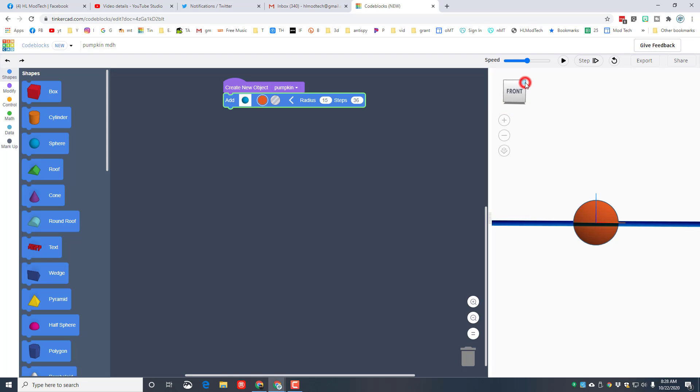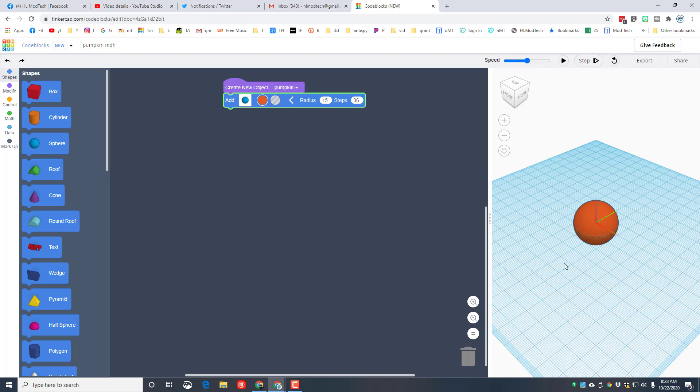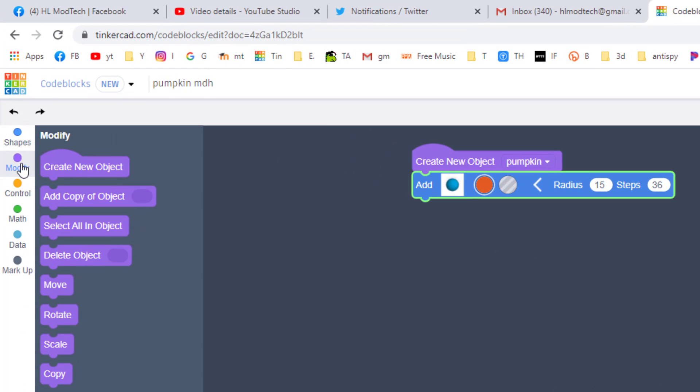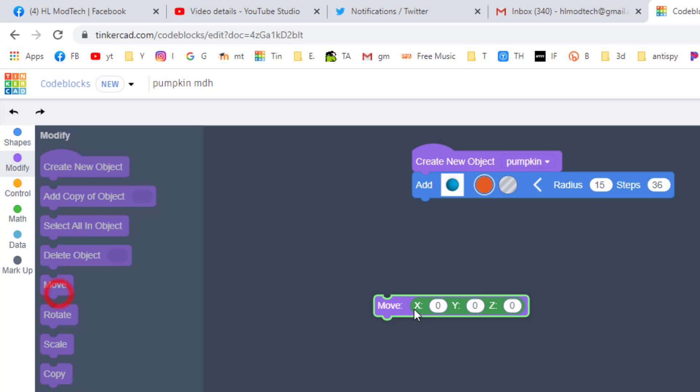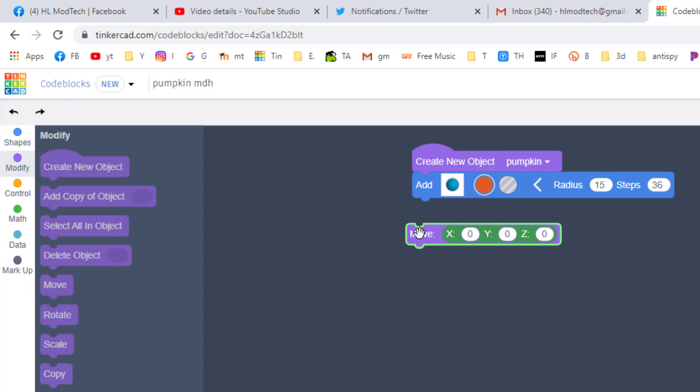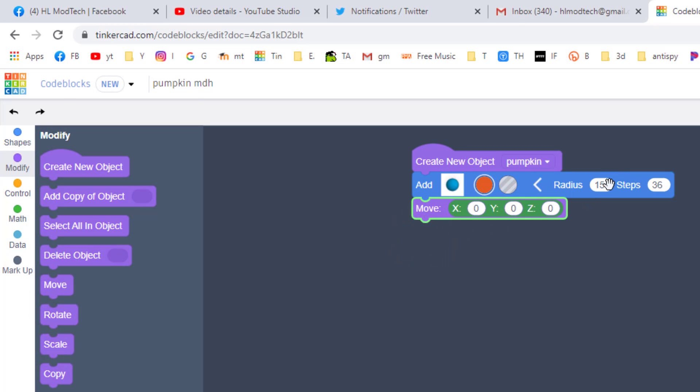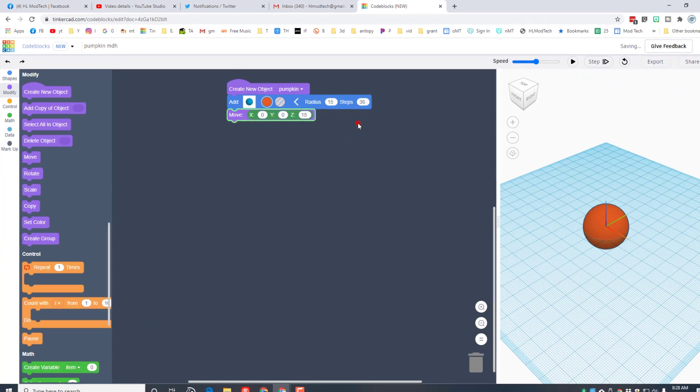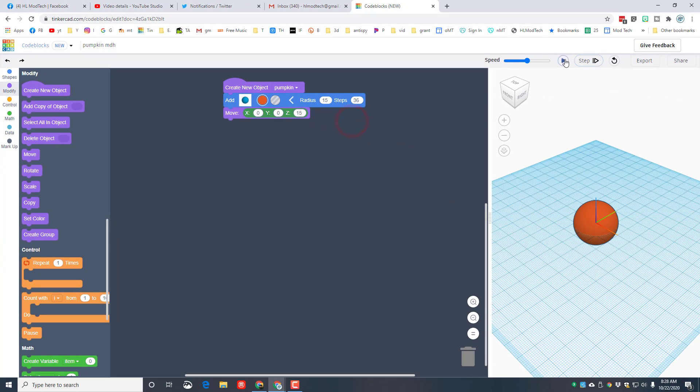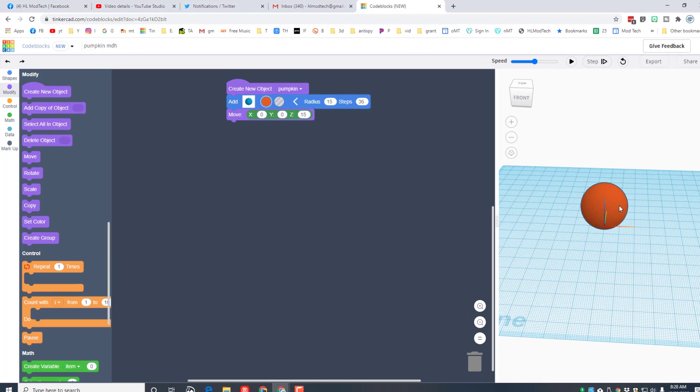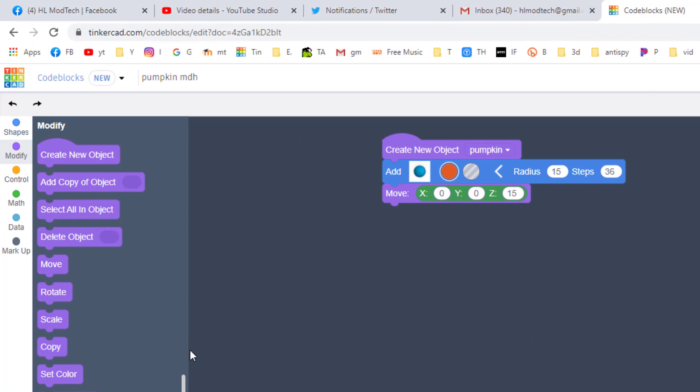Code blocks draw from locations like zero zero on a number line. We're going to look at it from a corner and we're going to raise that up using a move command. So go to modify, bring out the move, drop it underneath. And remember, radius is half the sphere. So that means if we put 15 in Z and click play, it'll raise it up to the right height.